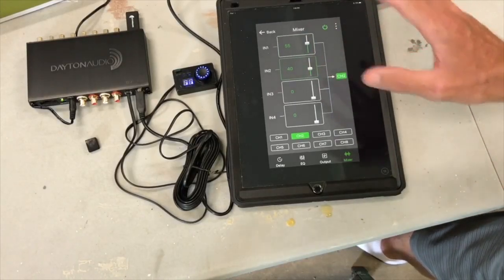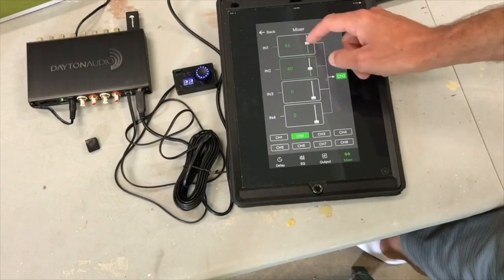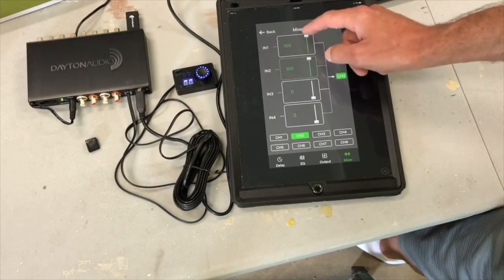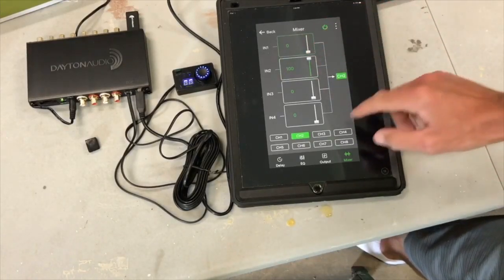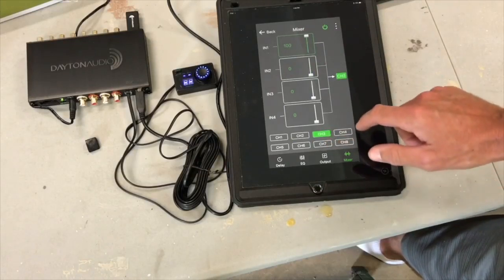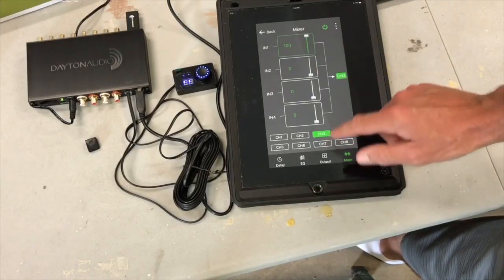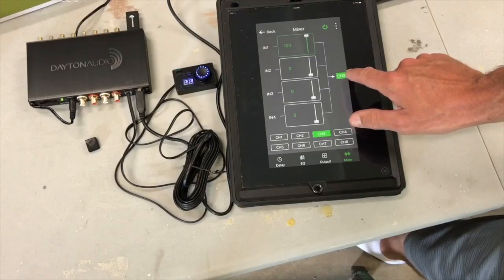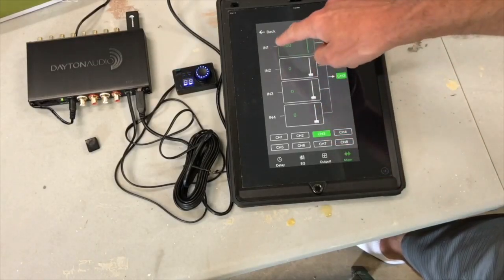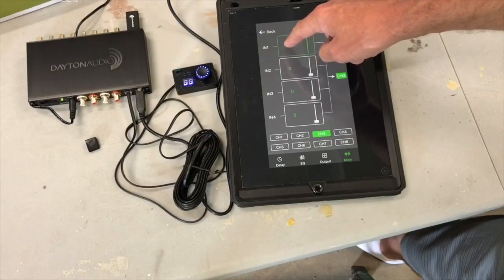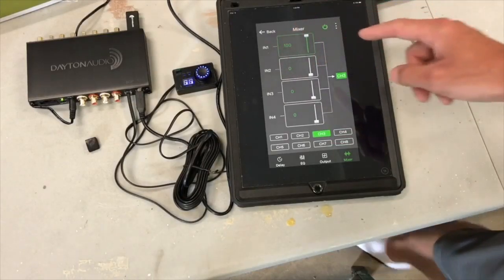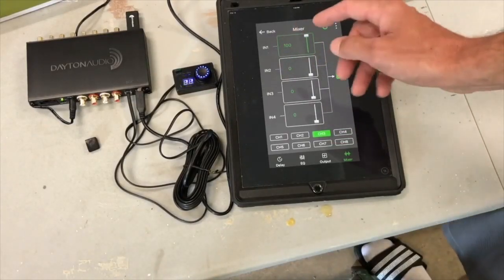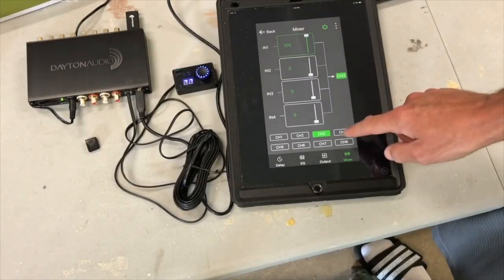All right, so let's see channel three. So we're selecting three is the output, and we're connecting it to, in this case, input one again, because that's my source. So like I said before, that's my left midwoofer.